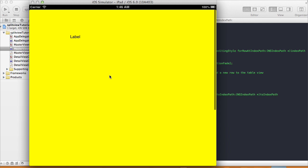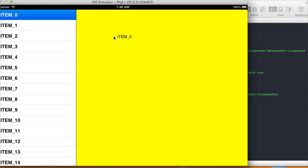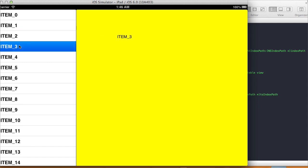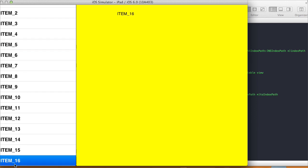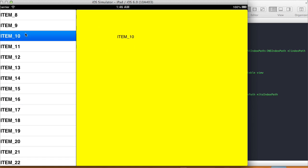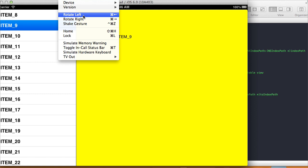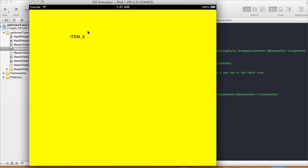So this is the iPad in portrait orientation so the master view doesn't show up. If I shift it to landscape orientation then both views show up. I select Item 0 and it shows 'Item 0' in the detail view. Item 1, Item 2, Item 3, Item 4, Item 5 — whatever item I select, all the way to 24, it shows up in our label. If I rotate the device back to portrait orientation, the master view goes away and it shows just the detail view.